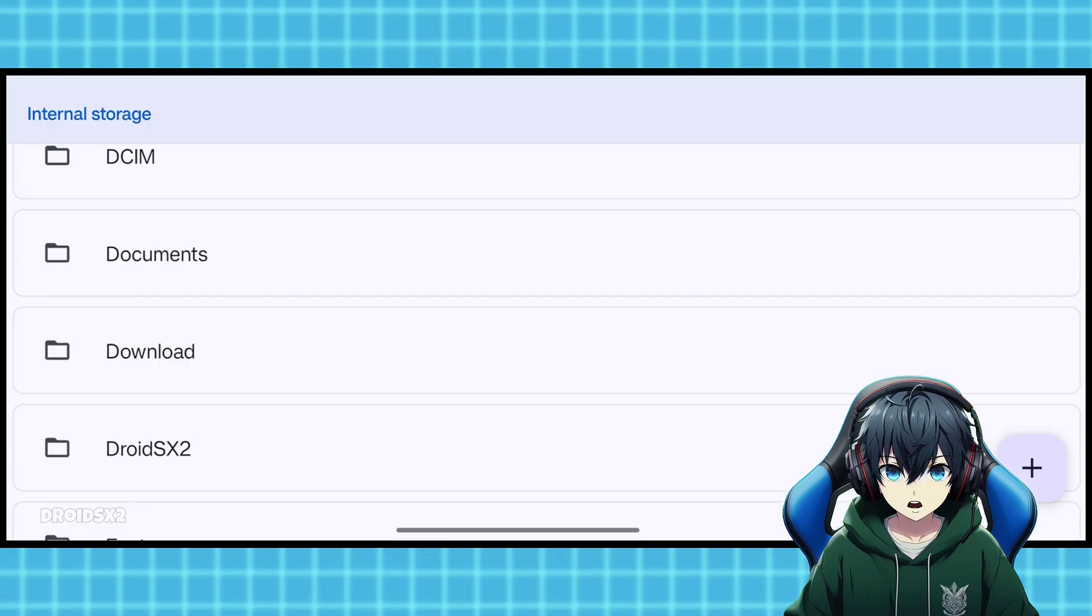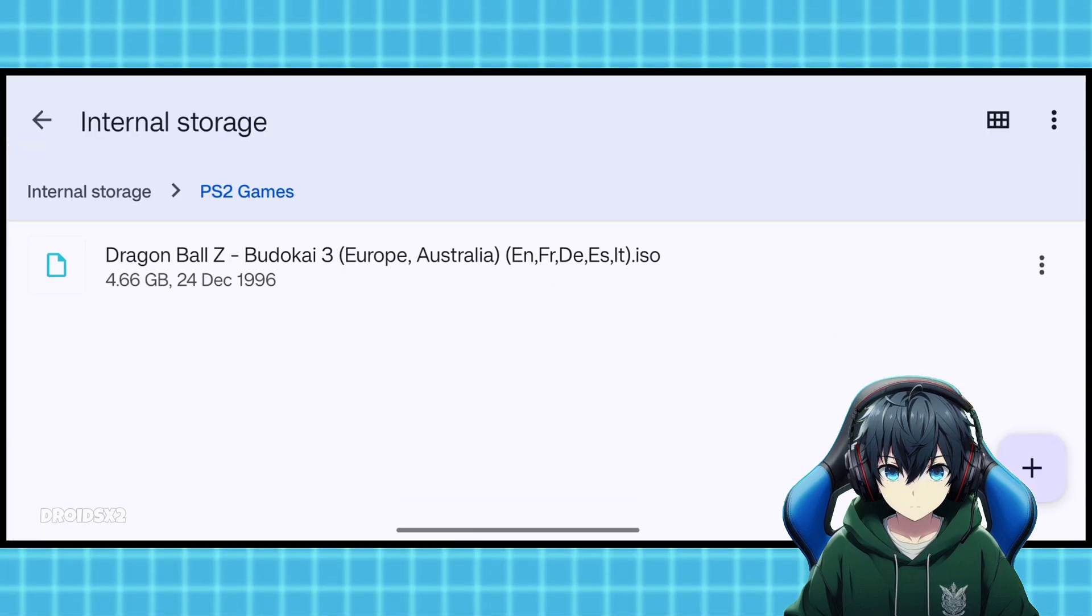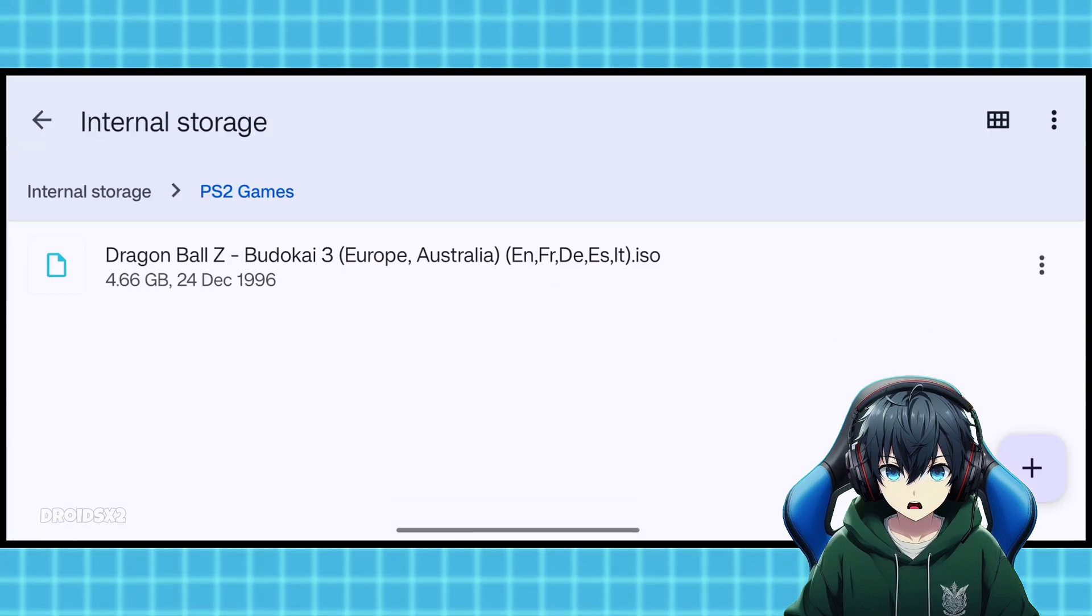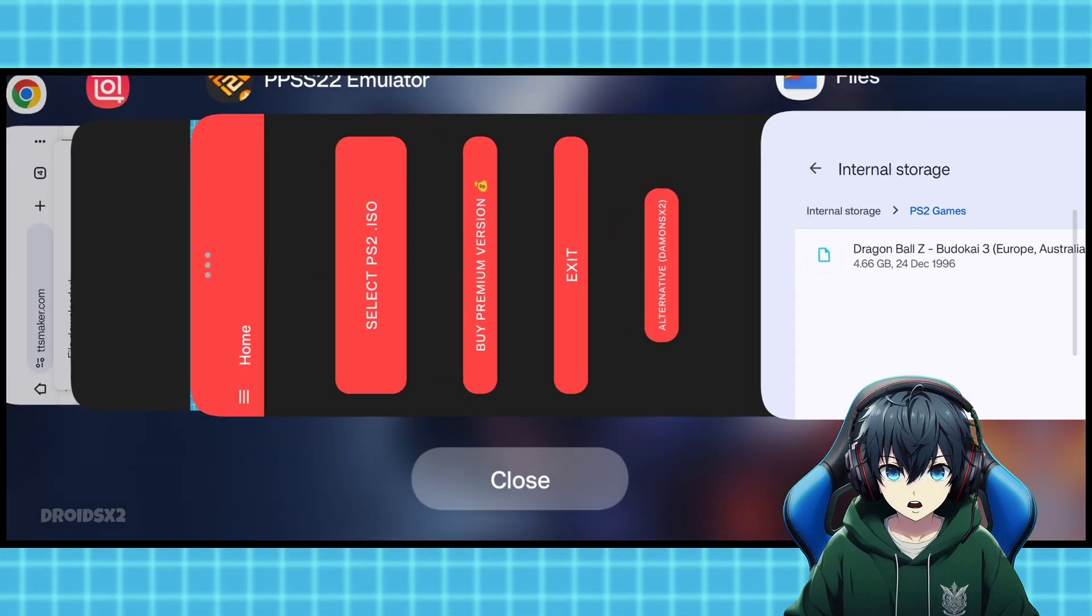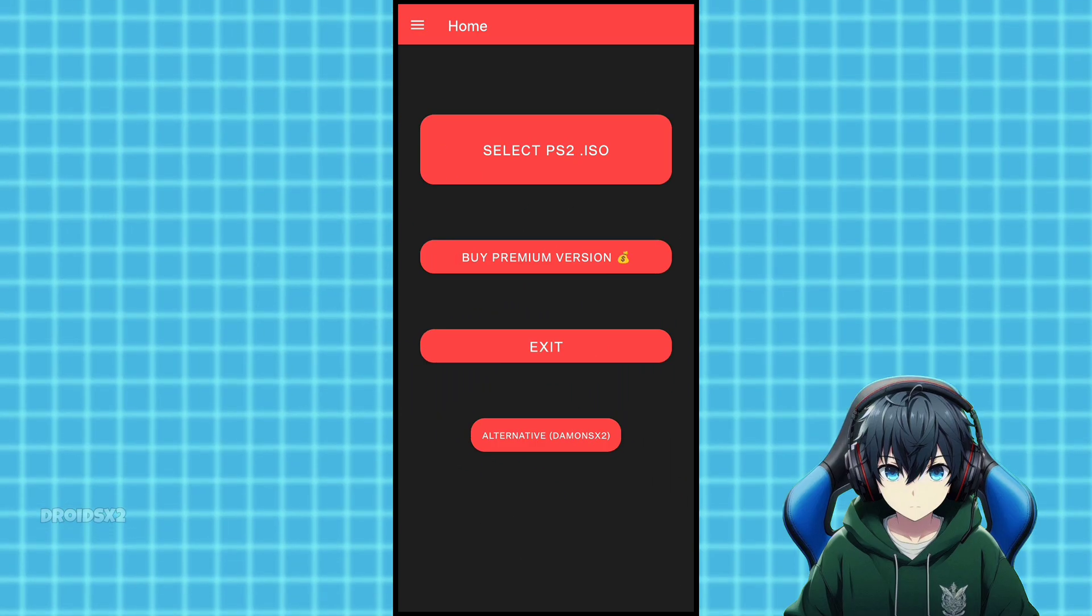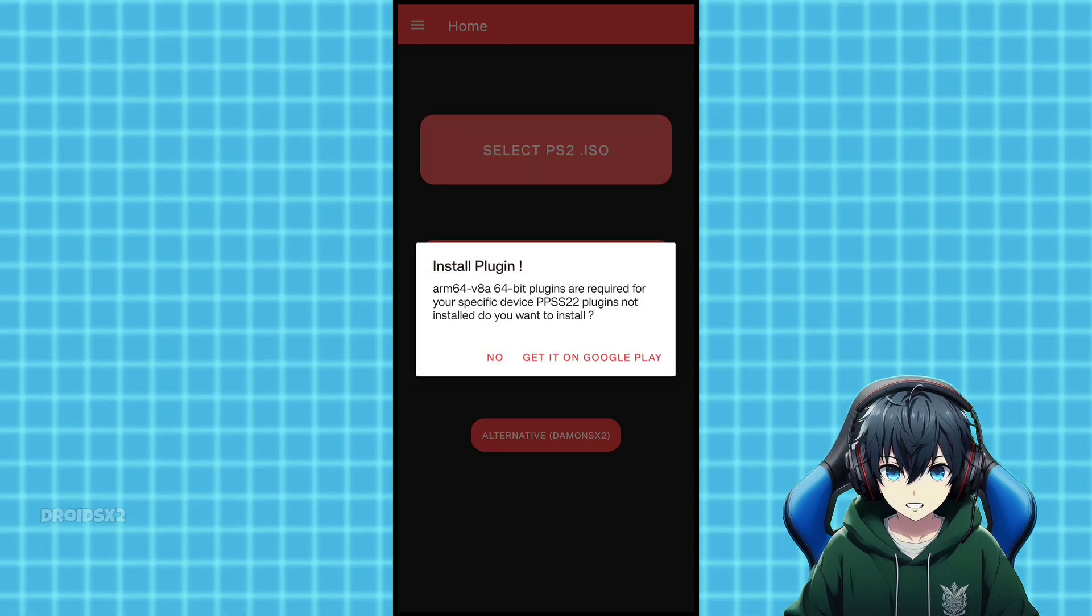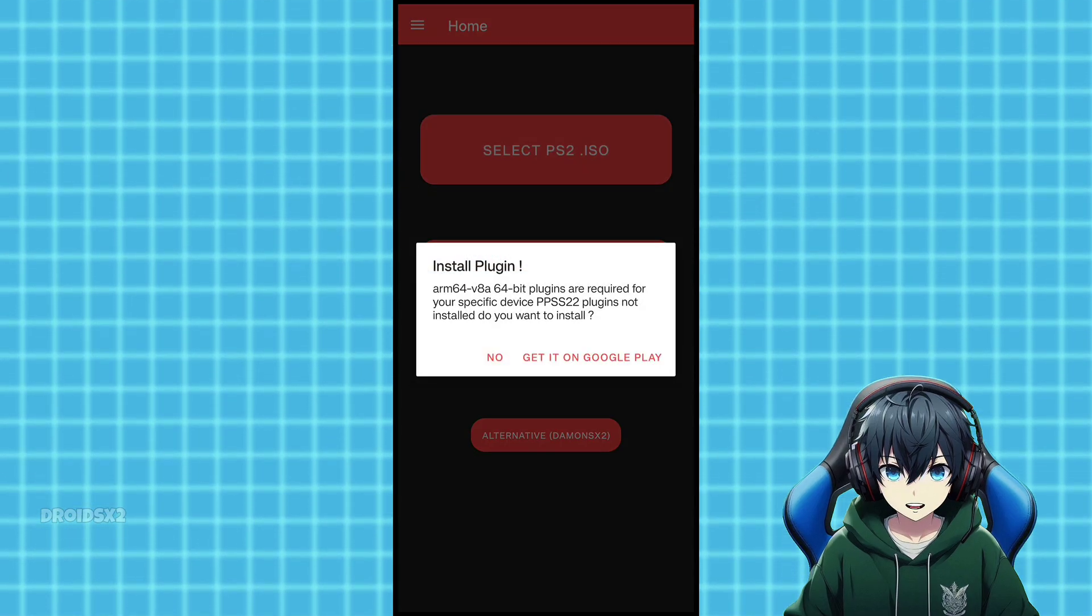Here you can see that we have moved the game file successfully. Once you move the file, open the PPSS 2.2 emulator. Now click on this button here. This pop-up will appear.